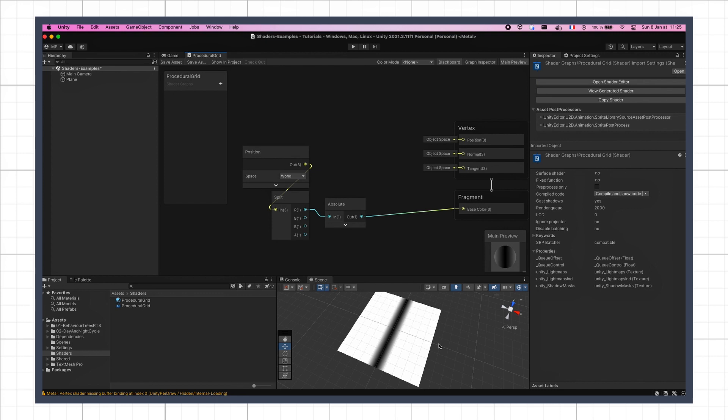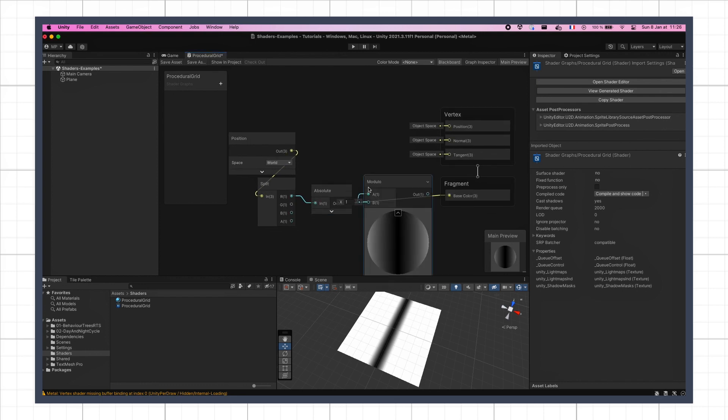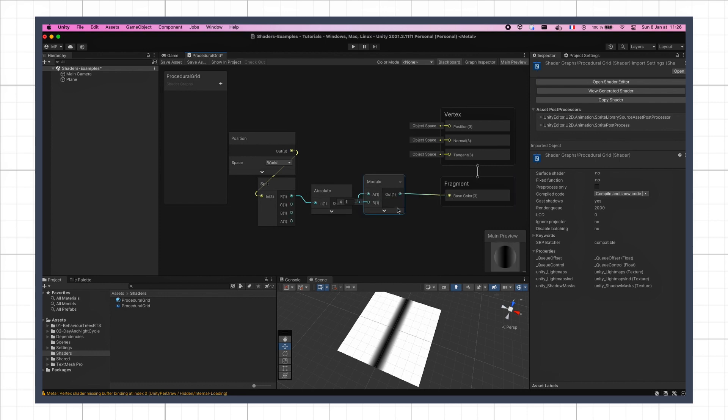To actually turn this into multiple grid lines, the idea is to take the remainder of this absolute coordinate divided by a grid step. We can do this with the modulo node, where we feed our x value at the top, and the grid step at the bottom. For example, with a default value of 1, I get something like this.